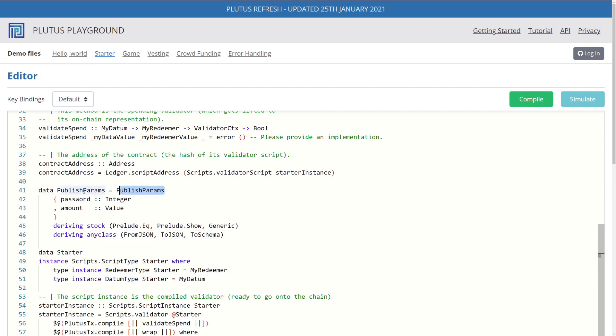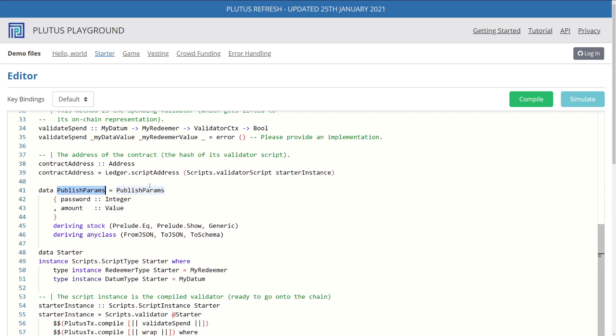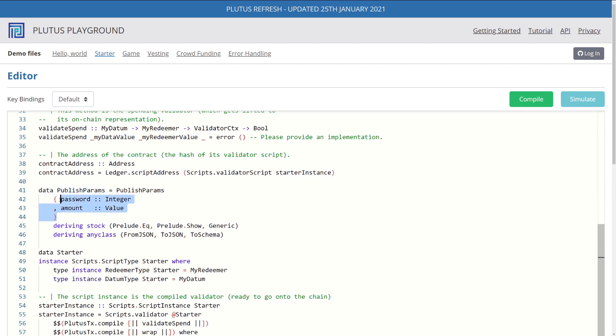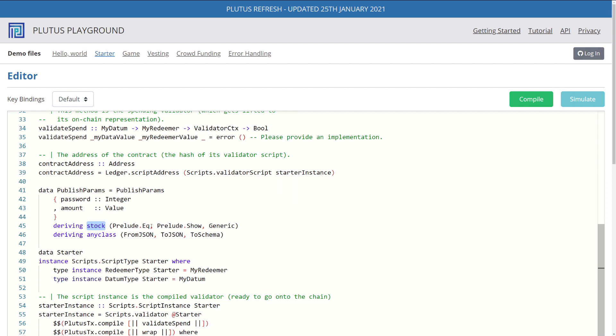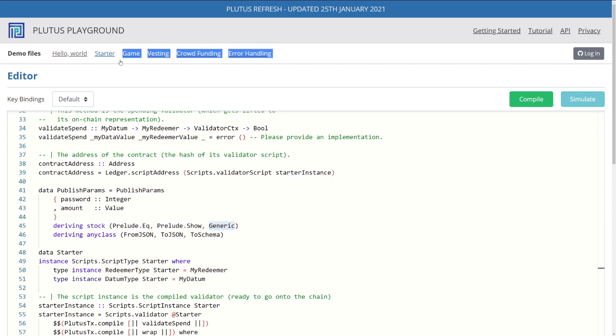Here's our new data type publish params. And specifically, this is something in Haskell called a record. We have the publish parameter class and this class has two parameter types. The first one we call password, which is an integer. And the second one is amount, which is a custom value and represents lovelace for our ADA, basically. So we're creating a class that takes in these two values in its constructor. And then we have deriving stock and deriving any class. Stock is a way for us to tell Haskell to implement a standard functionality of these functions. So we have equals, show, and generic. And this is just something I pulled from these other projects that we'll talk about in future videos.